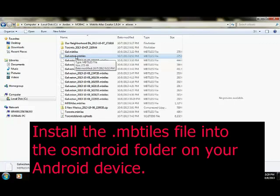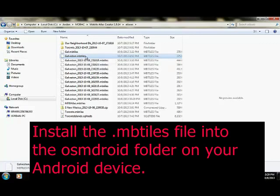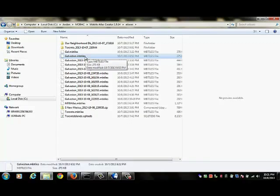You can connect your phone or connect your Android tablet to your computer and use your computer's file navigation system to put the .mbtiles file into the OSM droid folder. Or you could even email that file to yourself and then using your phone's file navigation system, install that file into the OSM droid folder. Once the file is in place in that folder, you're ready to navigate without any kind of online assistance.